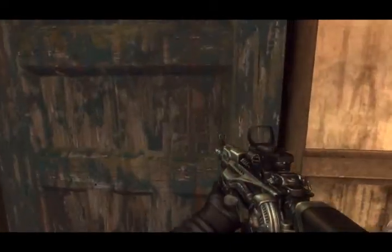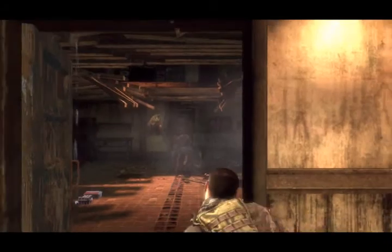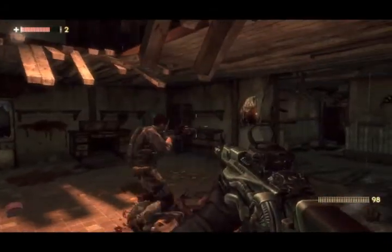Open the door, then cover me. On me! All clear!